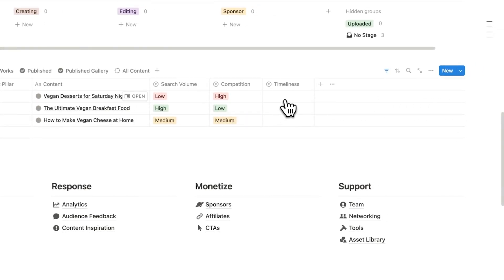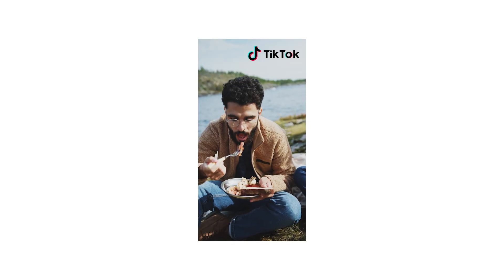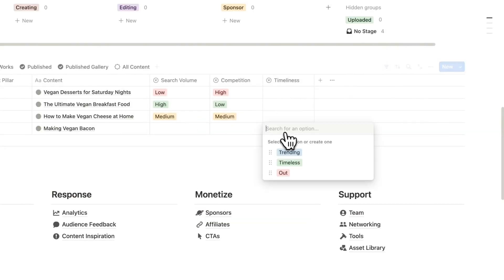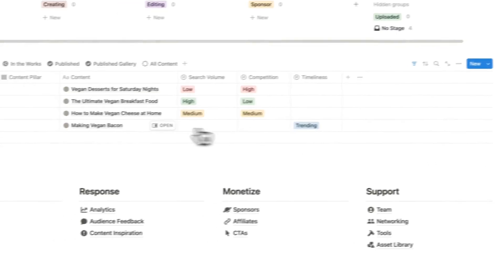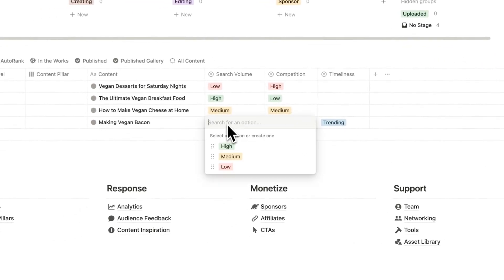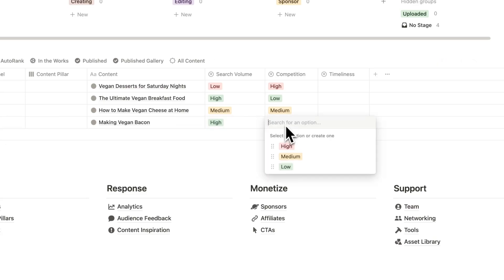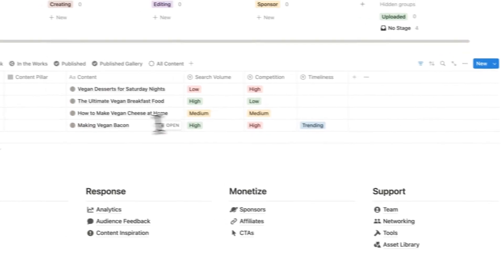Then here we have the timeliness. So is this a trend or not? Let's say making vegan bacon was a trend on TikTok for a while. In timeliness here, what we can do is say that this is trending.